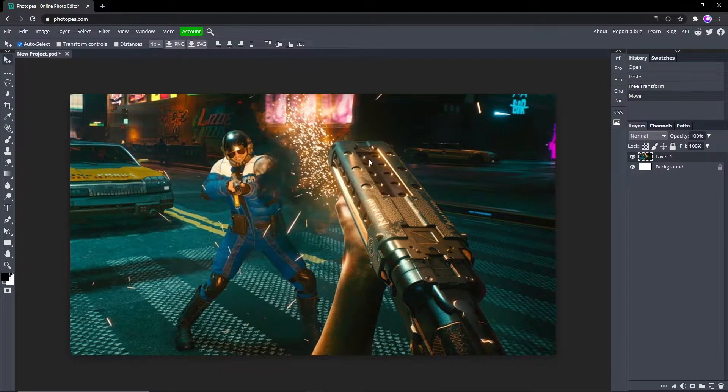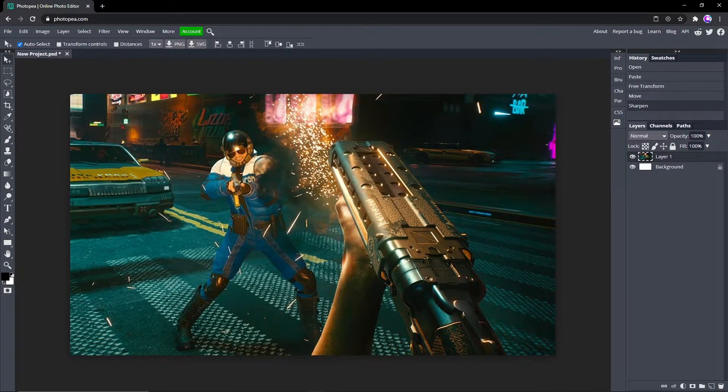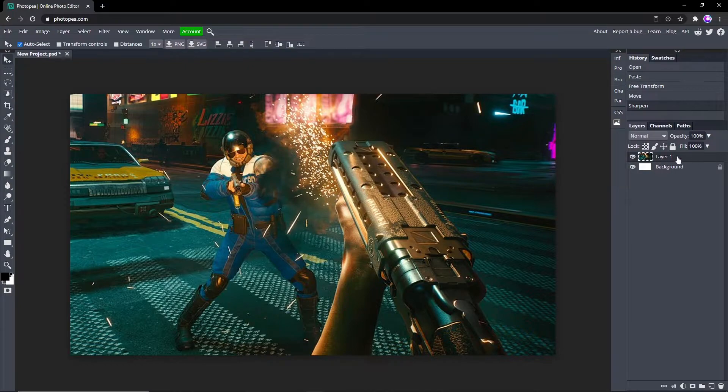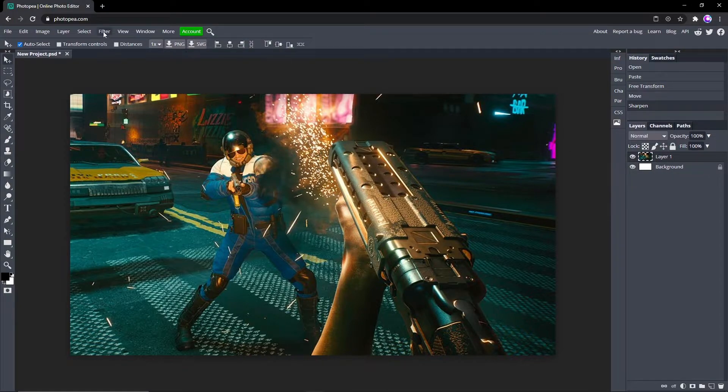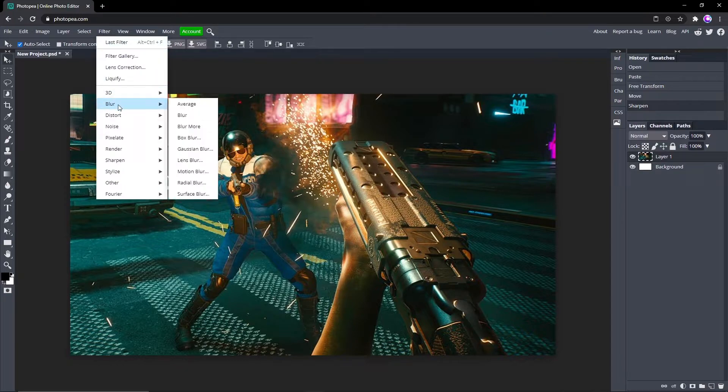So let me sharpen it up real quick. Okay, so what you want to do at this point is make sure your background layer is selected, or whatever image you want to add the blur to. Go up to Filter, Blur, and Radial Blur.